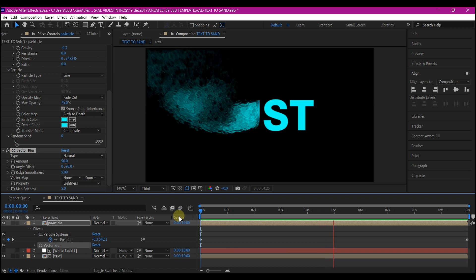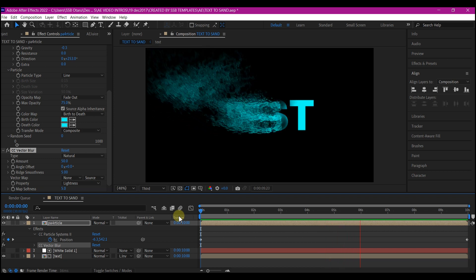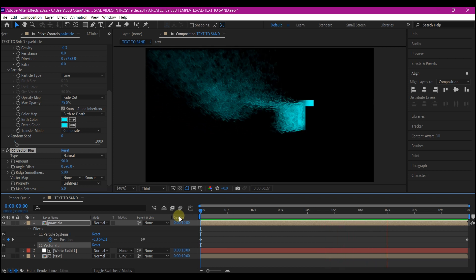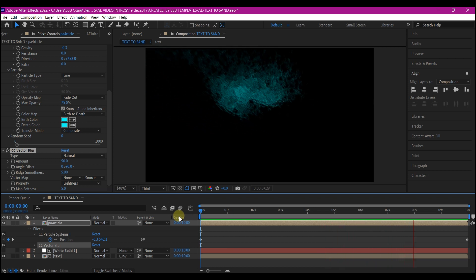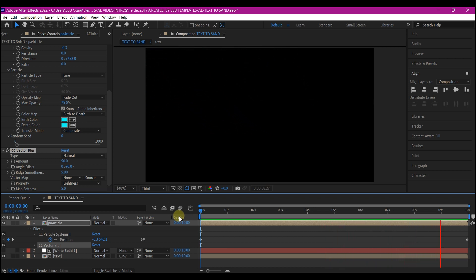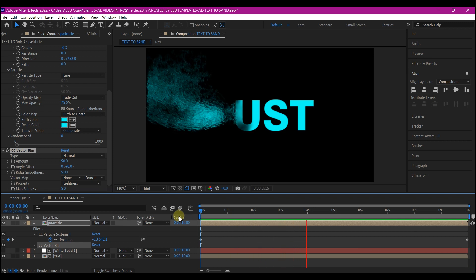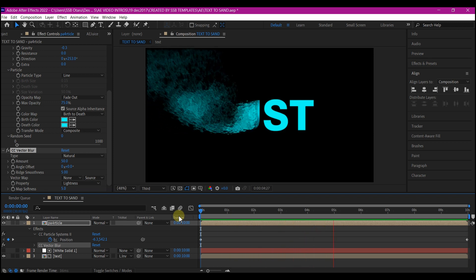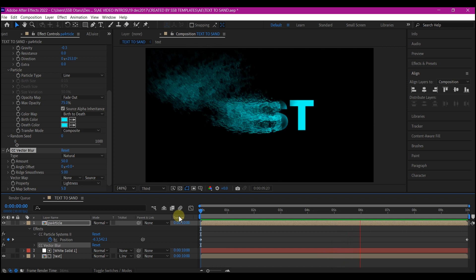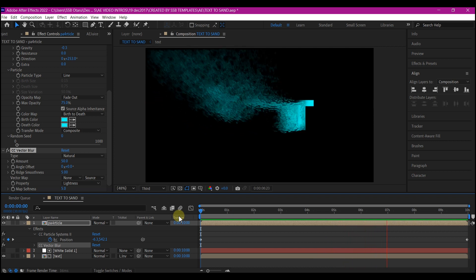And there you go. Feel free to play around with some of these settings to get a different result. And this is how you can dissolve a text into a sand in Adobe After Effects without the use of any third party plugin.